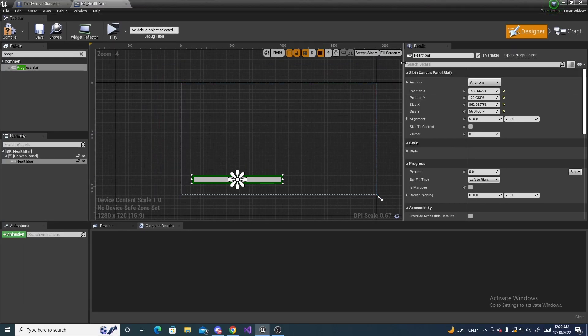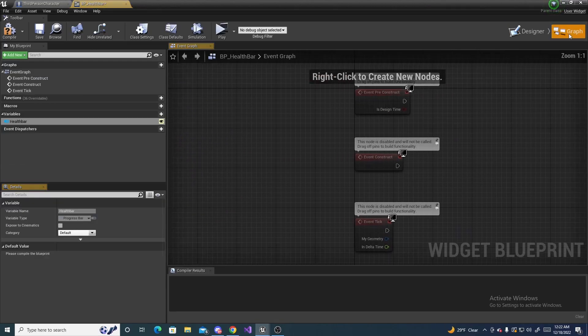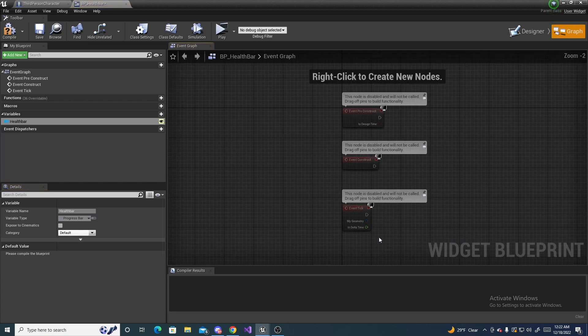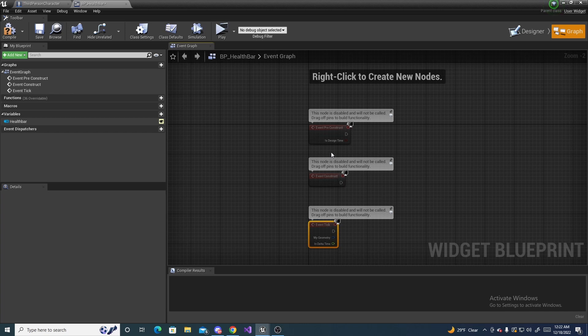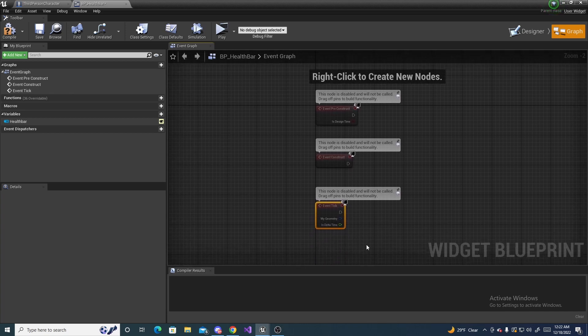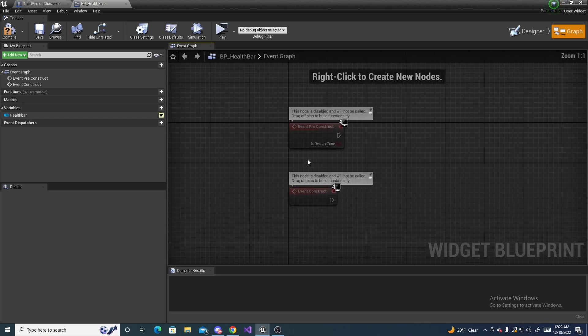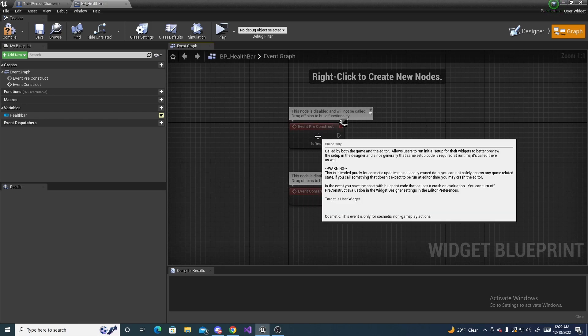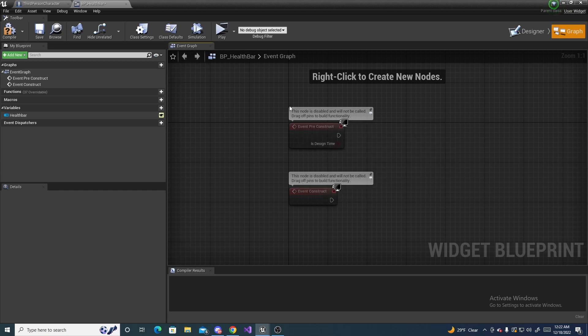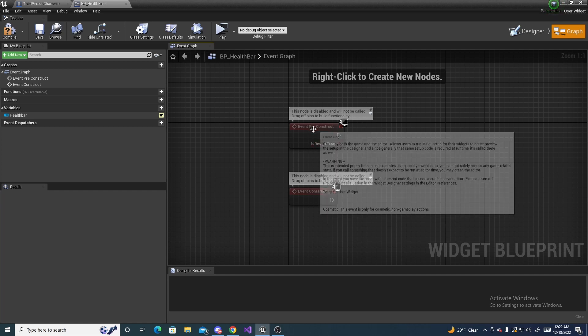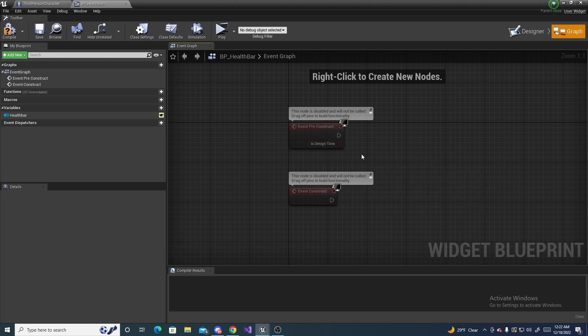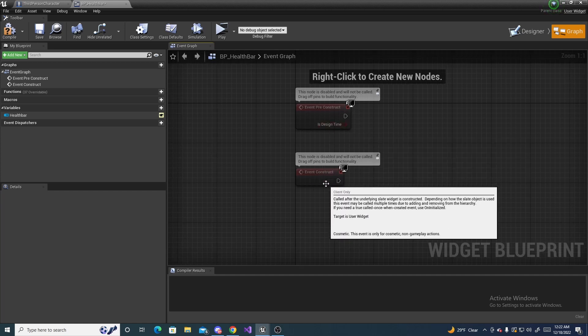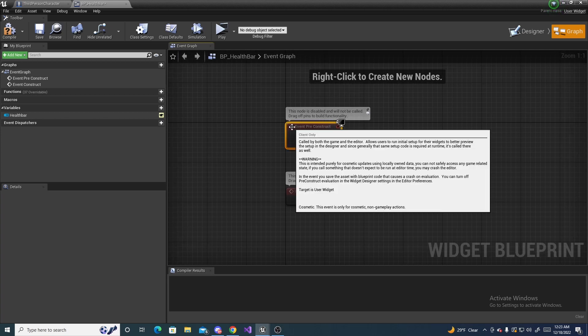Next we're going to head over to the graph of the bar. This is where it can get a little bit tricky because there's event pre-construct and event construct. In some situations you definitely need pre-construct, like in multiplayer. But in most circumstances construct does work fine. So I'm going to put this in construct for now.